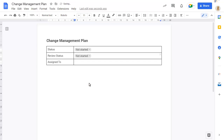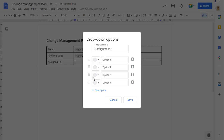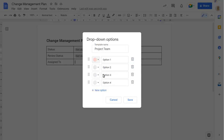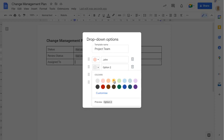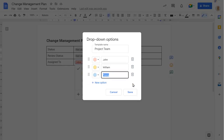You can also create your own drop-down lists by choosing a new drop-down. Enter a name for the template, then choose each colour and type each option for the list. Remove any options you don't need by clicking on the Delete icon, then click on Save.